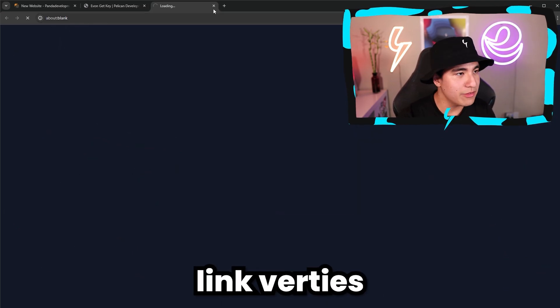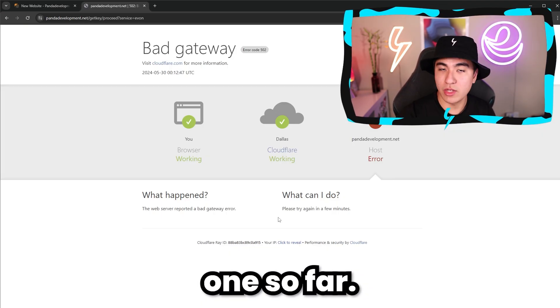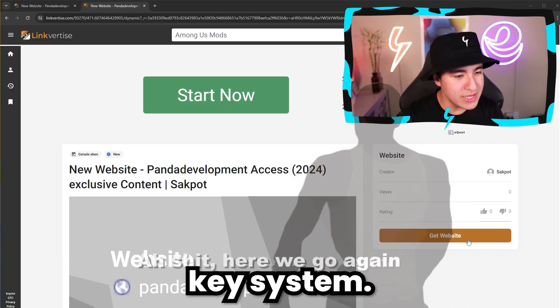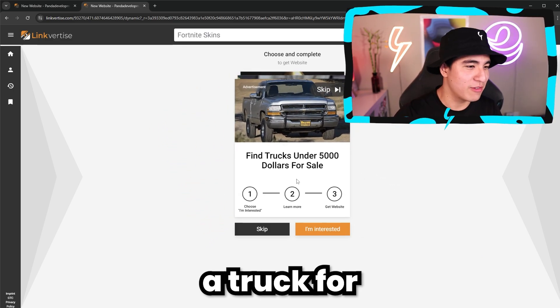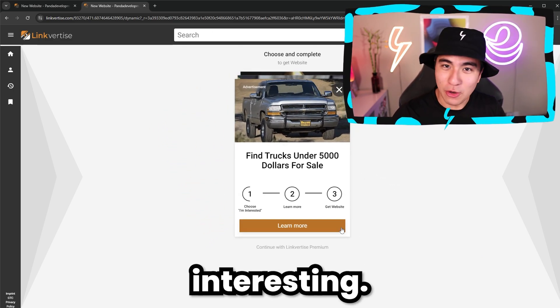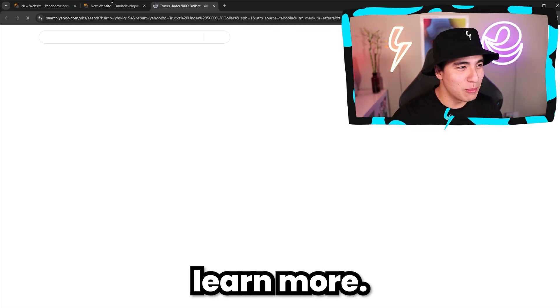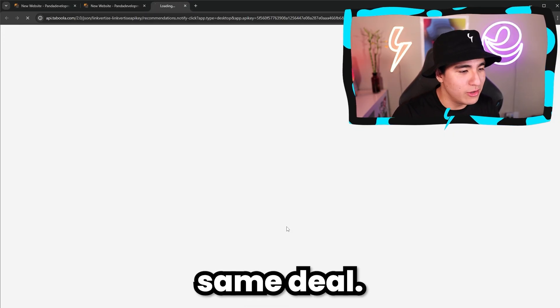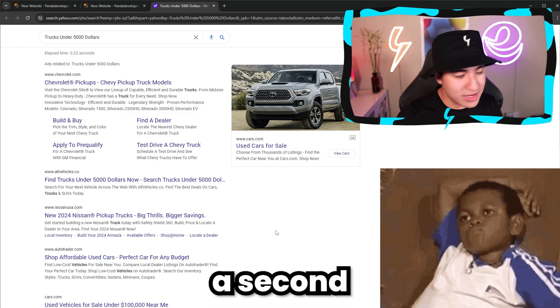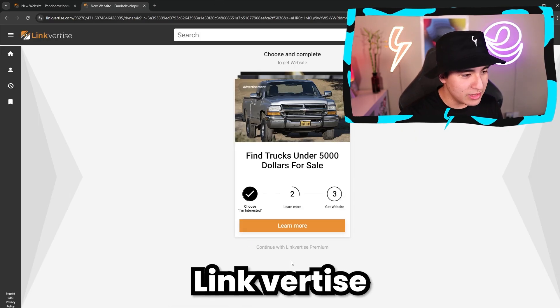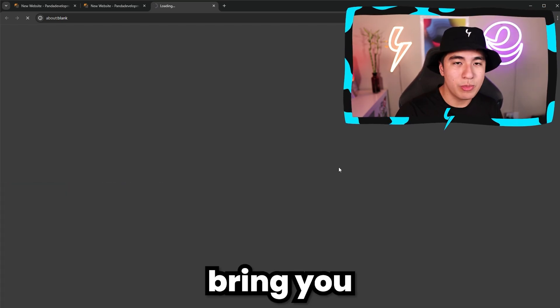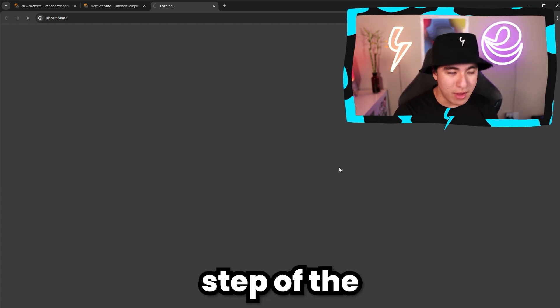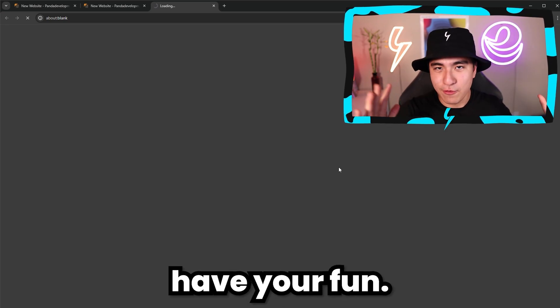Now let's do the second checkpoint. We can once again do it with Linkvertise because we've only done one so far. Here we are on the second step of the key system. Once again, click on get website. Same deal — you just click on it, wait a second on the page, and then go back to Linkvertise and continue. It'll bring you to the last and final step of the key system before you guys are able to have your fun.